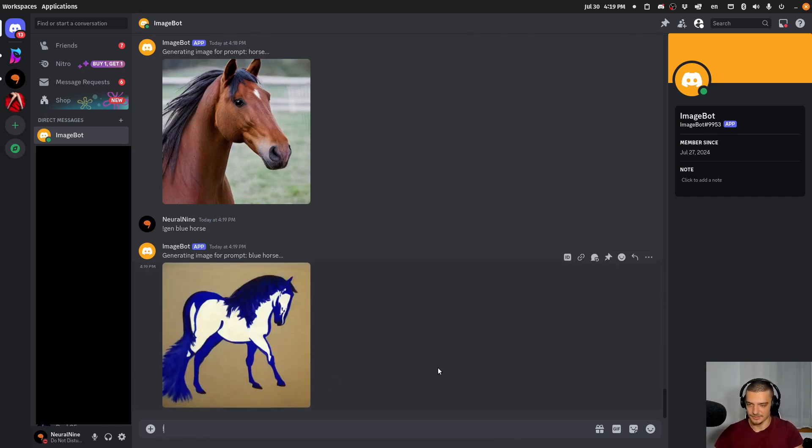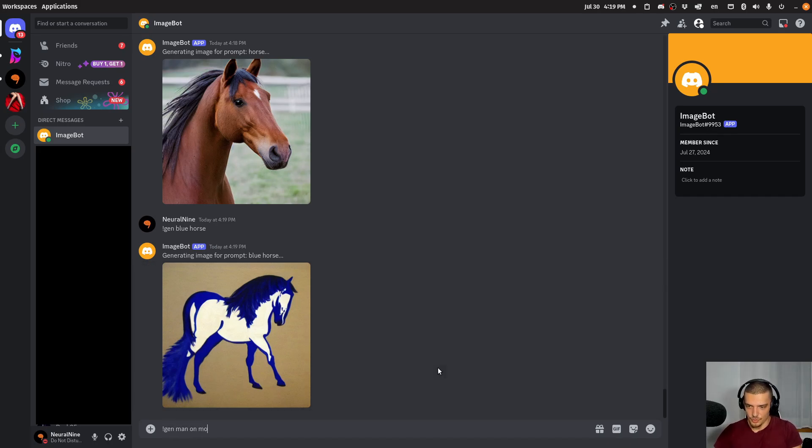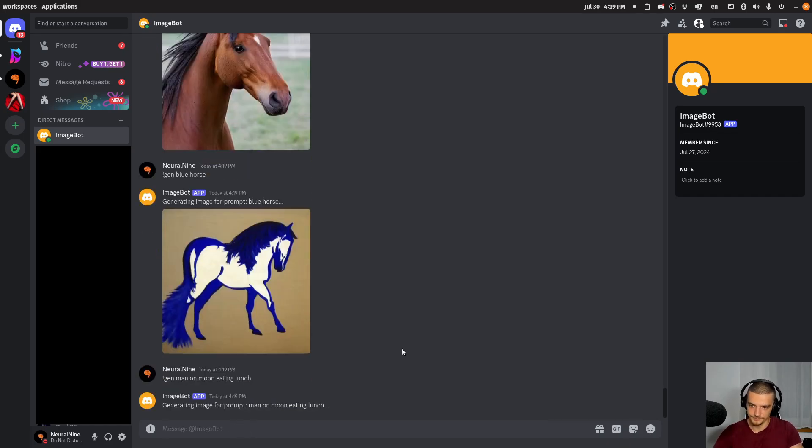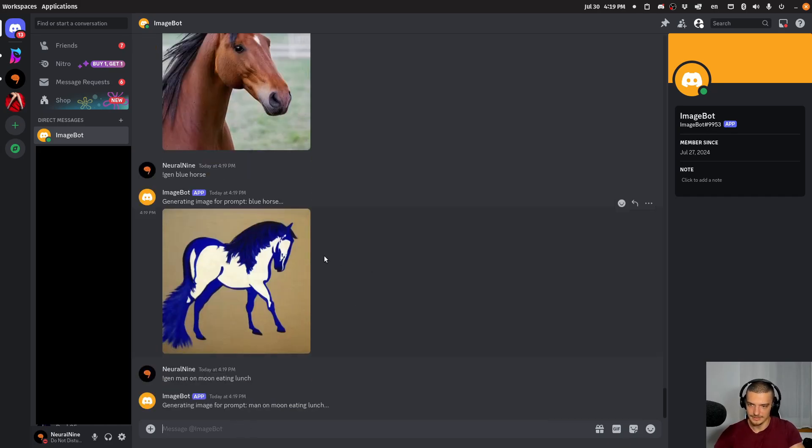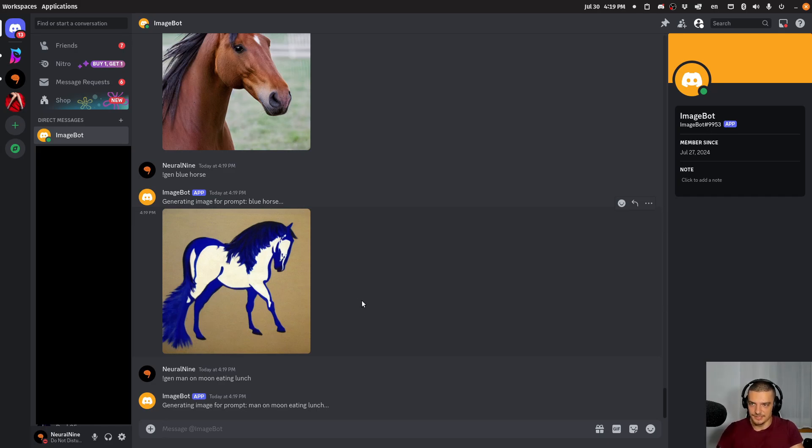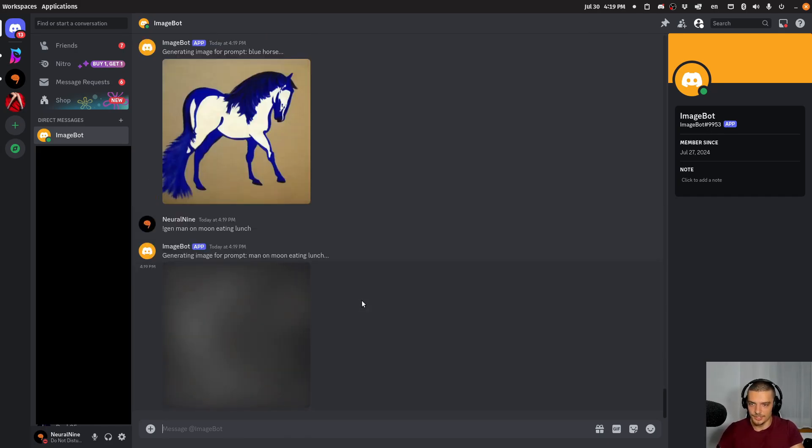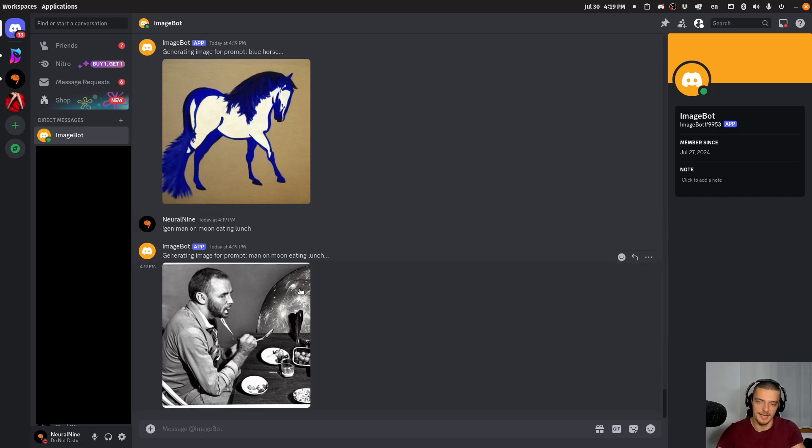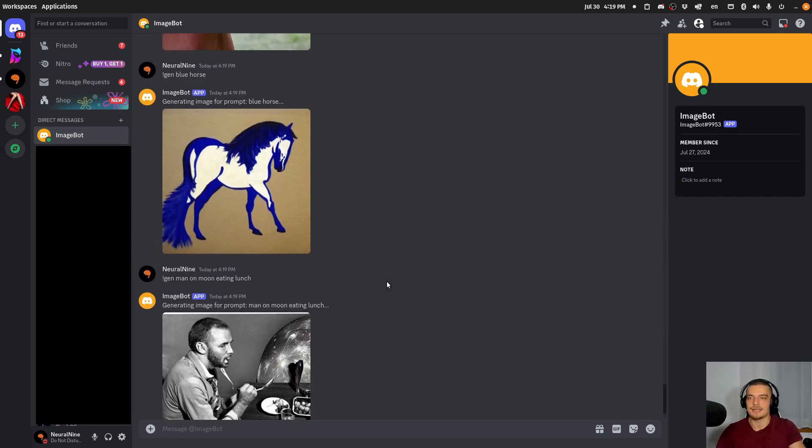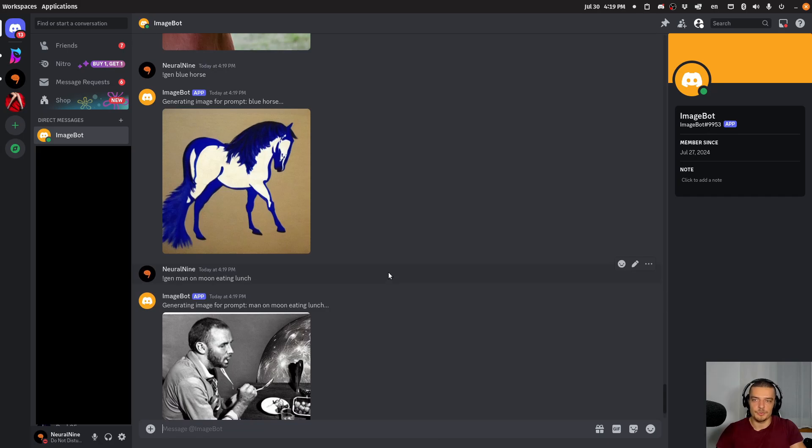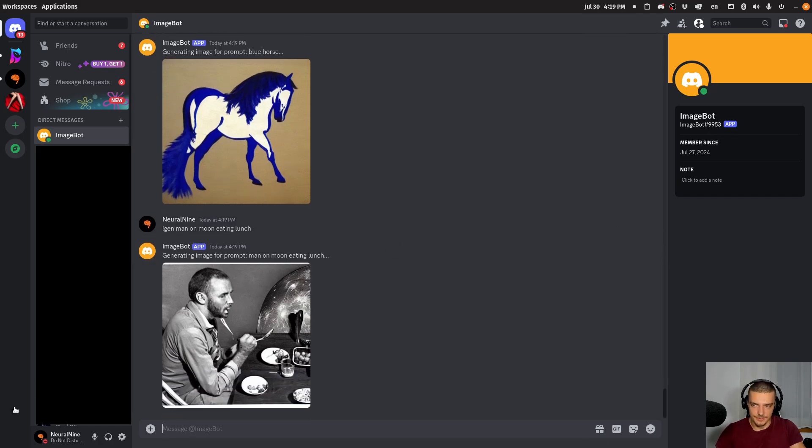And then let's do something else like maybe a man on moon eating lunch. Let's see if that is successful. But that is basically the idea. You can text it directly or it can react to messages. Yeah, this is not very good, but you get the idea. This is what we're going to build in this video today.